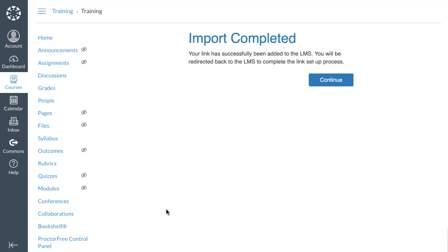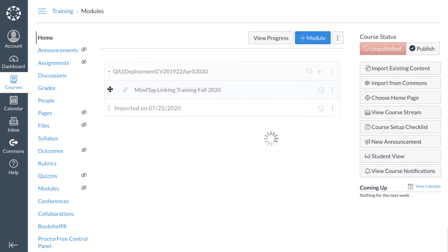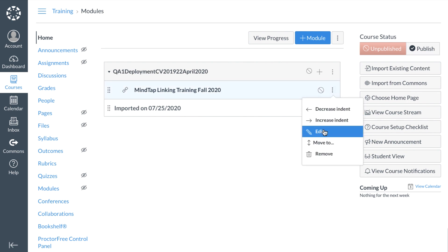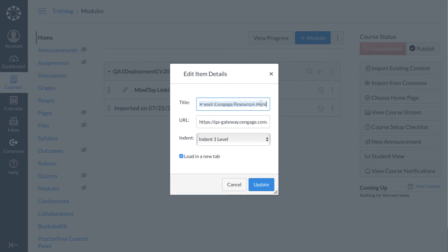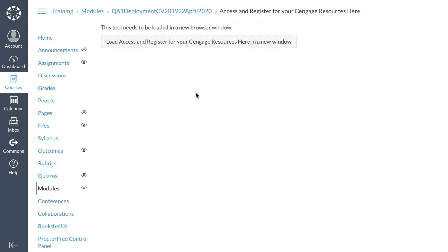You will now receive a message indicating that your link has been imported and then be redirected to Canvas. Congratulations, your MindTap course level link is now available in Canvas. To see your link, navigate to your modules. You can easily click and drag your link to another module if you prefer. We also recommend editing the link name to make it clear to students that this is where they will access and register for MindTap. That's it, your course is now ready for your students to enroll. Please refer to additional videos if you want to further customize your course to include links to individual MindTap activities and set up grade synchronization.